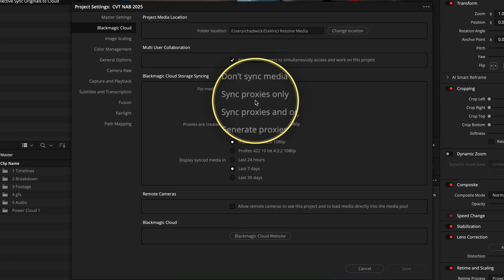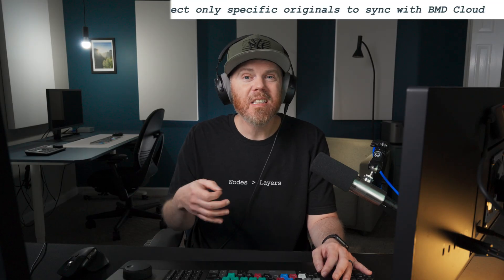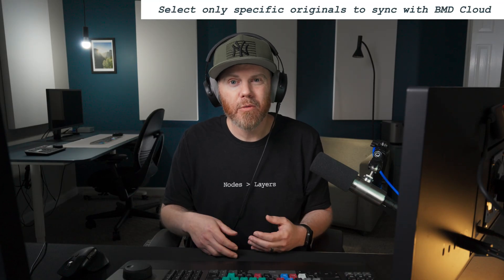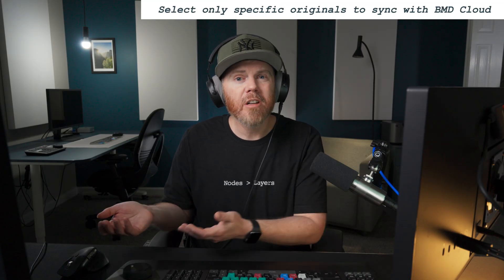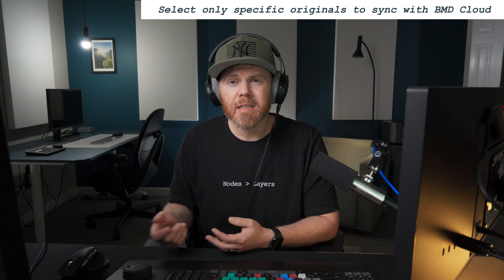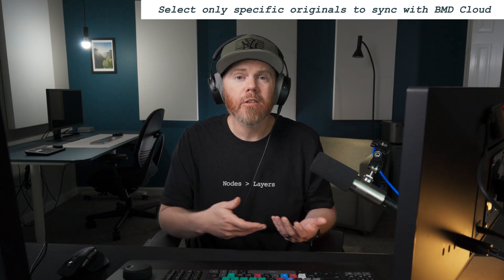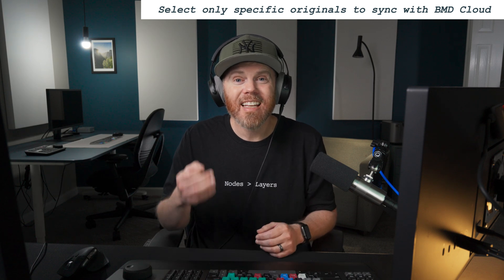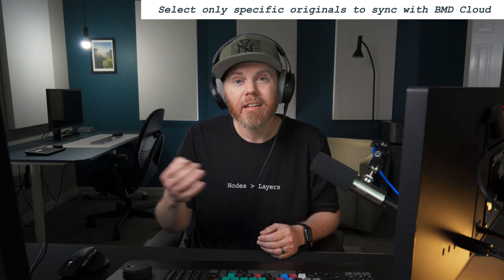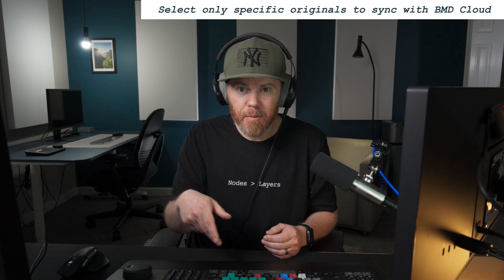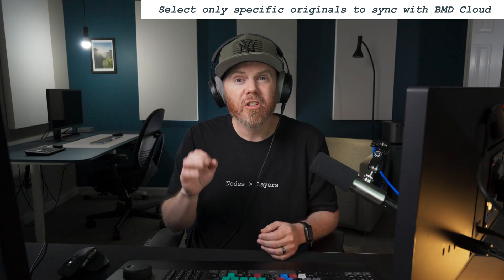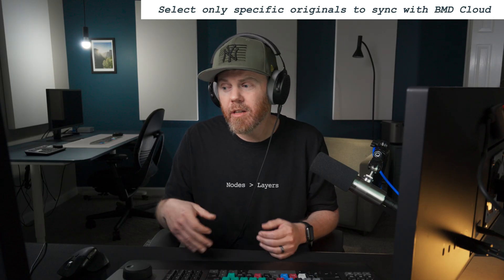But what happens when you get to a final stage and you need to send certain clips at full resolution, maybe to a fusion artist, or maybe you need to send it for color grading? Now you have the option to selectively pick clips from your media pool to get the originals uploaded just for those specific clips.